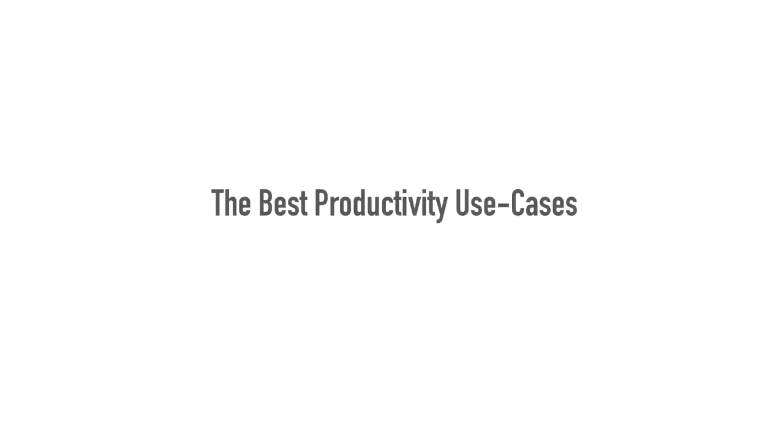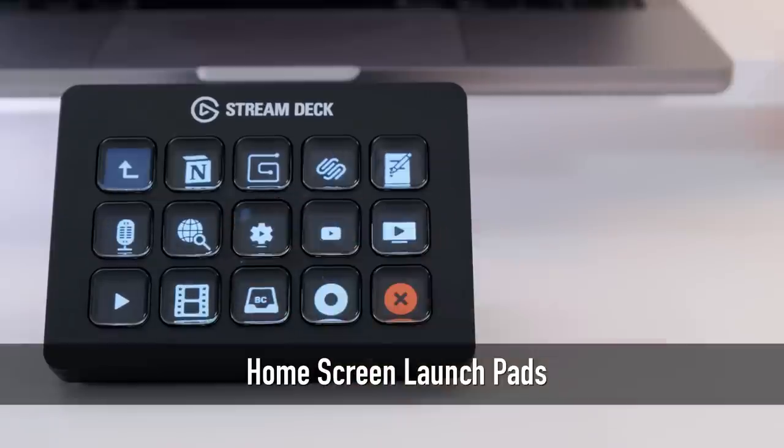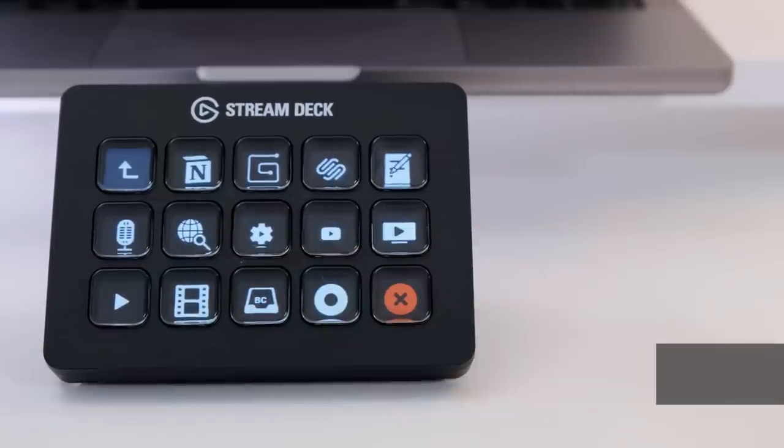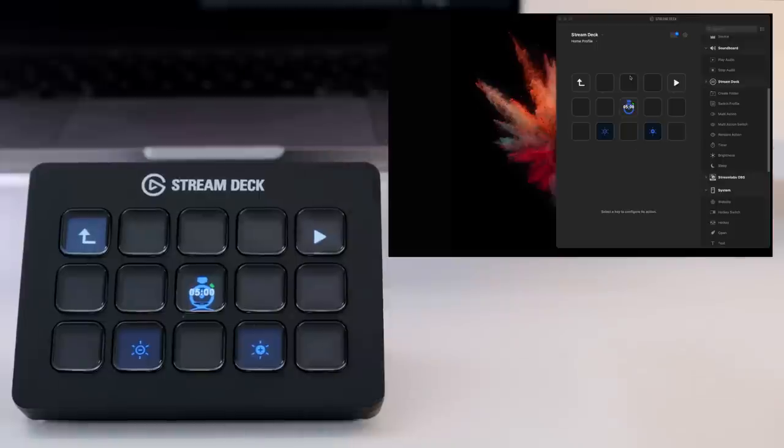Such as switching cameras, soundboard, sending messages and managing Twitch or OBS accounts, here are the best productivity use cases I've discovered for Stream Deck so far with a quick tour of my own setup.